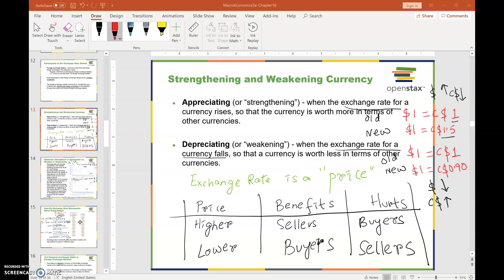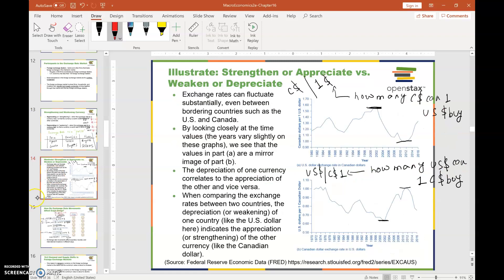Remember, the exchange rate is a price. When price goes up, the sellers are better off and buyers are worse off. When price goes down, the buyers are better off and sellers are worse off.